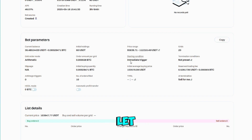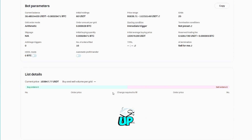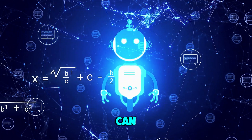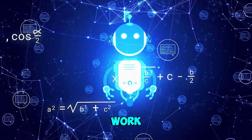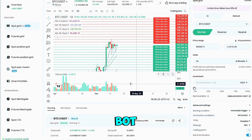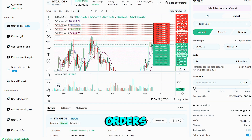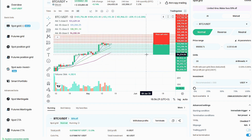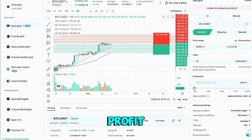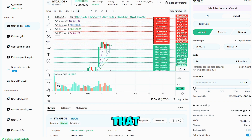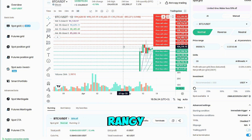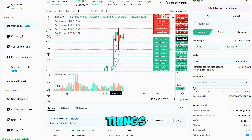If you'd rather let software scoop up buy-low, sell-high moves for you, Bitget's Spot Grid Bot can take over the hard work. The bot builds a lattice of buy and sell orders inside a price band you set, snagging a small profit every time the market bounces within that grid — perfect for rangy, sideways action.